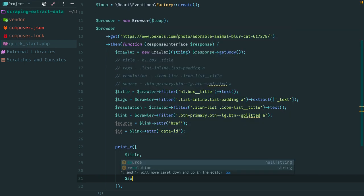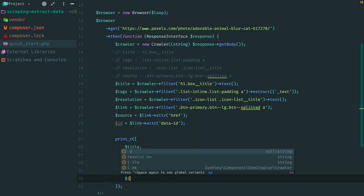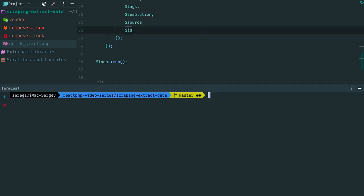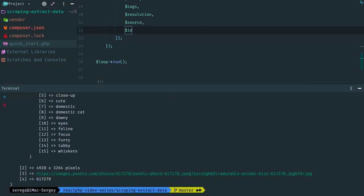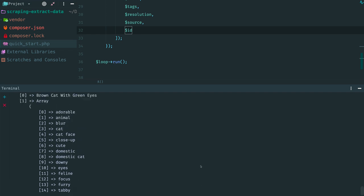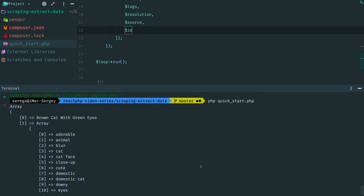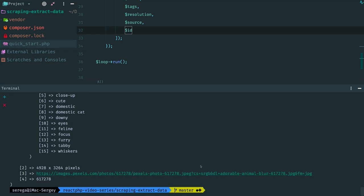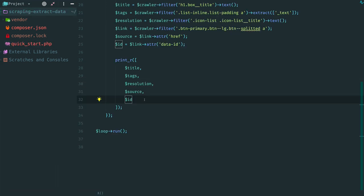Let's collect an array and print all extracted data to prove that the scraper actually works. Title, tags, resolution, source and ID. Open the console and let's run the script. The output contains the title, an array of tags, resolution, a source of the image and ID. OK, this code works.